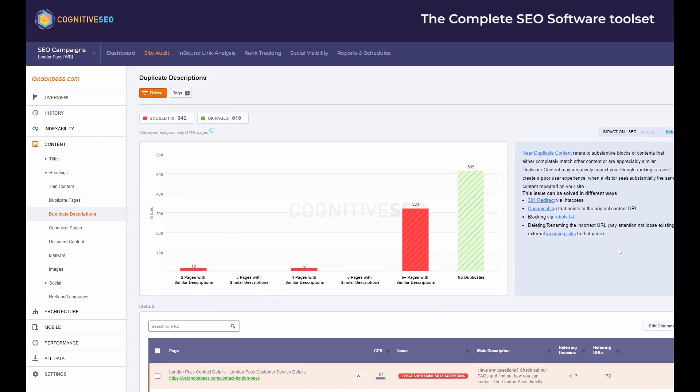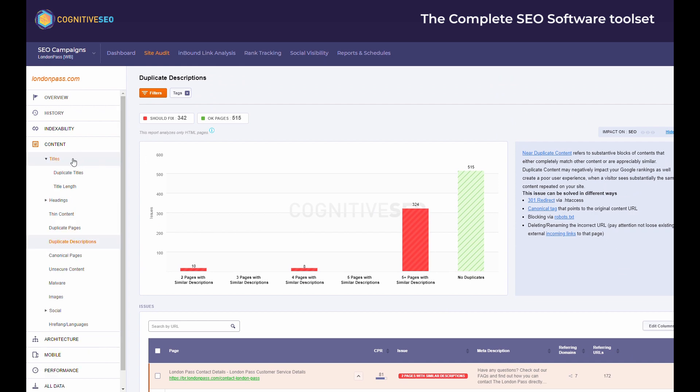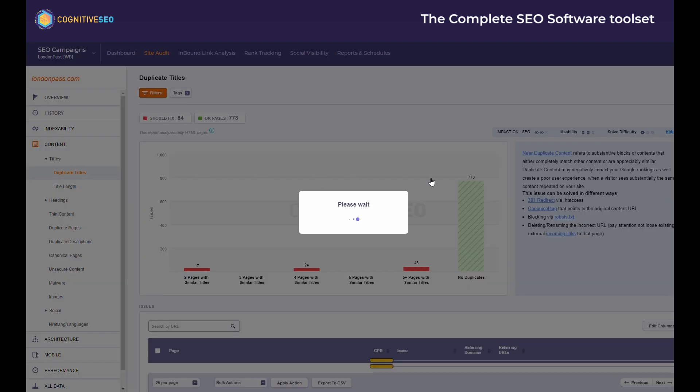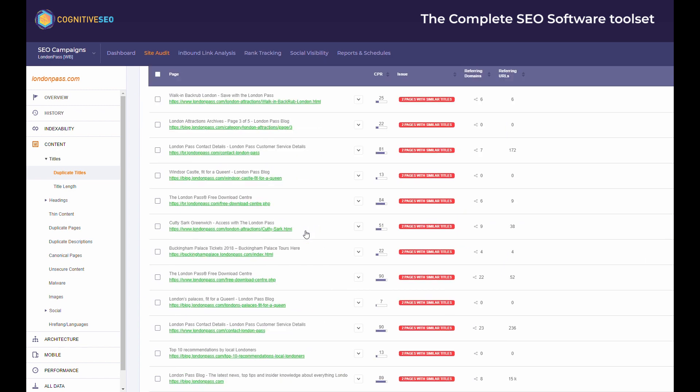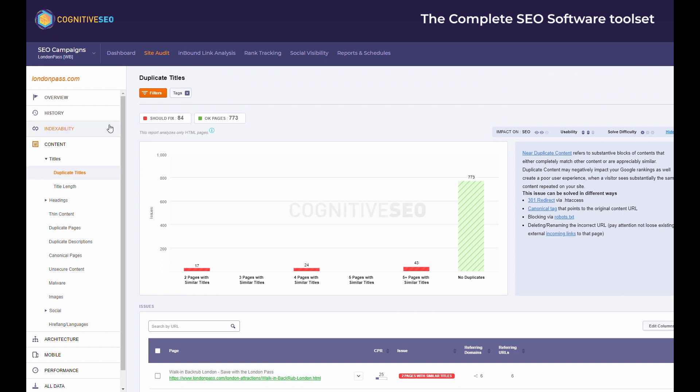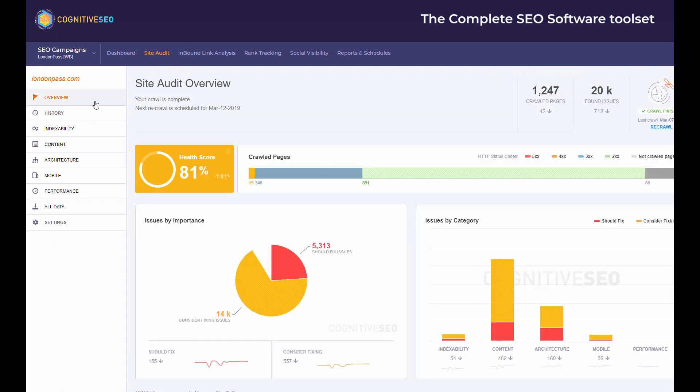Once you solve an issue, you can perform an on-demand recheck for a specific page or for the entire website to keep a better track about what is solved and what you still need to do. Any possible important on-site issues that you could think of are surely tracked by the tool and flagged so you can easily solve them.